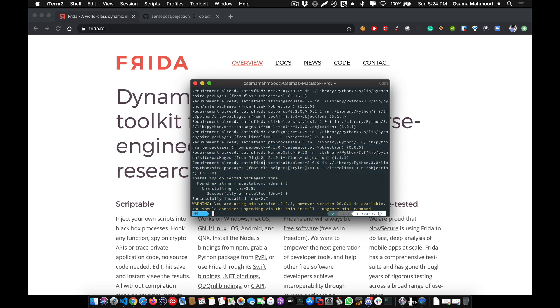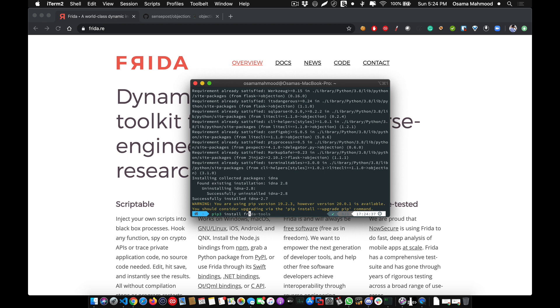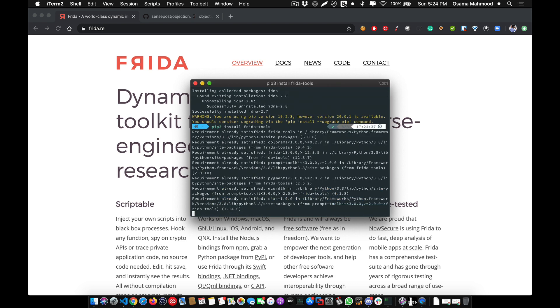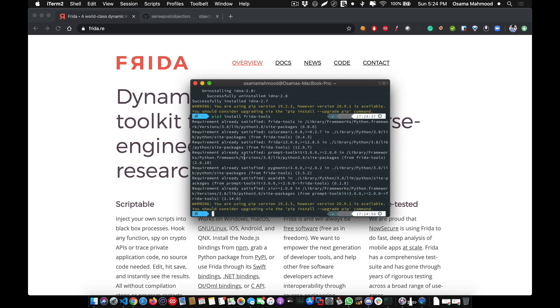After that, to install Frida, what you need to do is pip3 install Frida-tools and hit enter. This will install all the required packages for Frida. To confirm that Frida is installed,